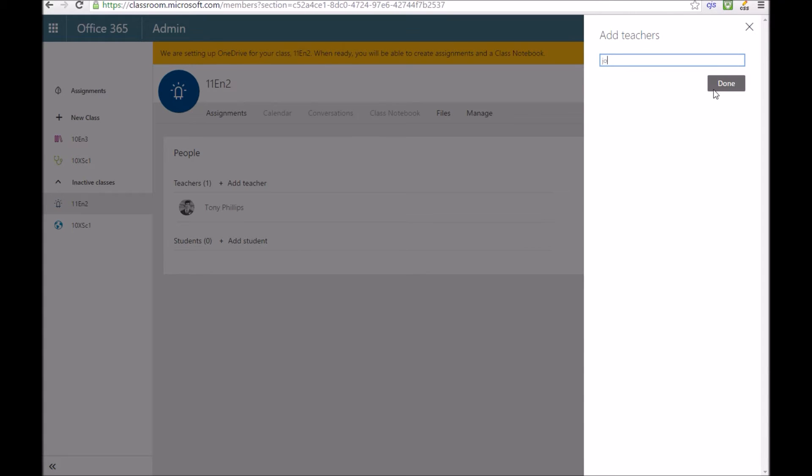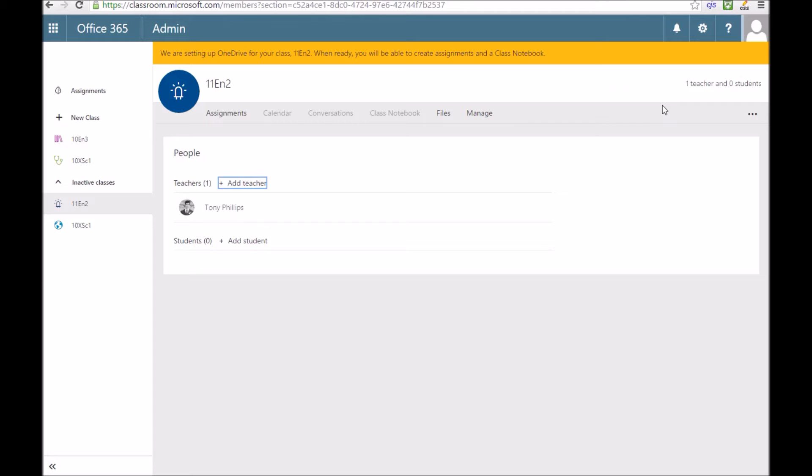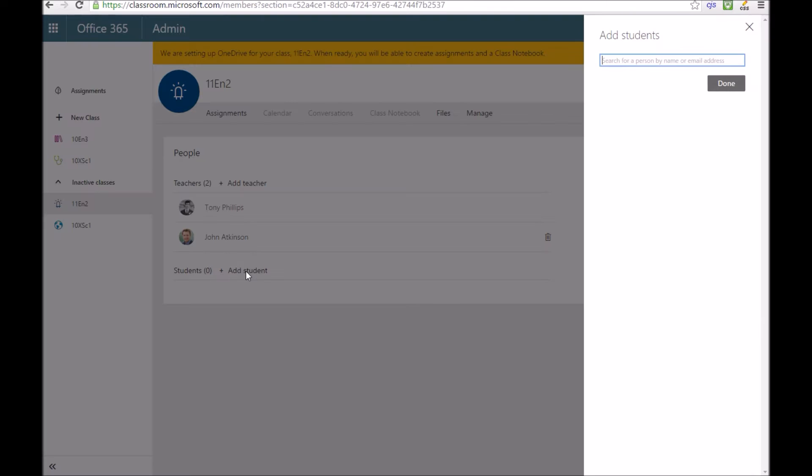Let's add another teacher to this class. I'm going to add one of my colleagues at this demo school. That's going to add him so he can also teach this class and then I'm going to add some students to this group.